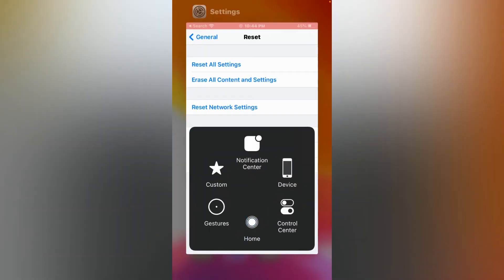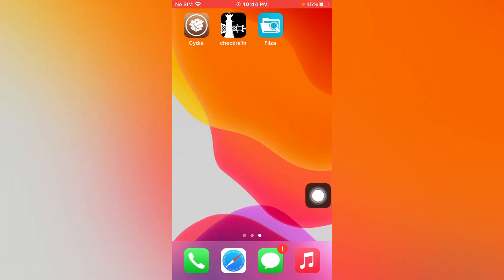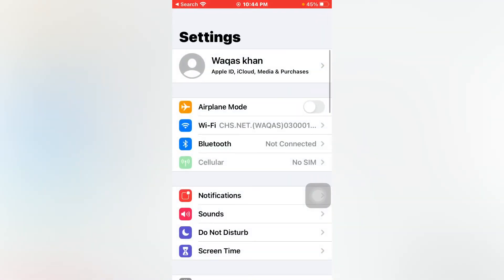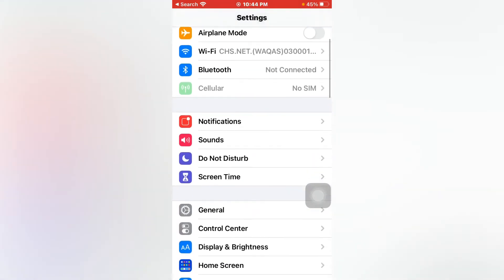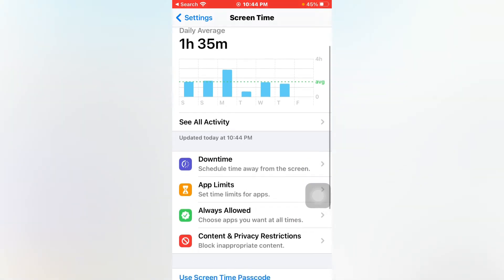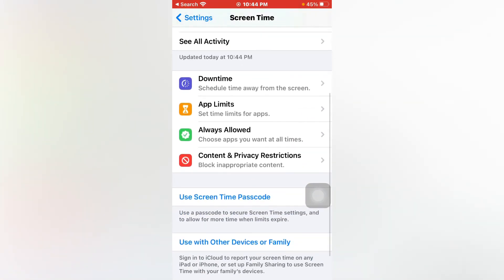If solution number one is not working, then go to solution number two. Solution number two: open Settings, scroll down, and tap on Screen Time, then scroll down again and tap on Content and Privacy Restrictions.